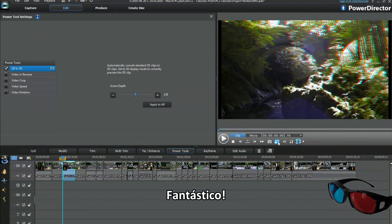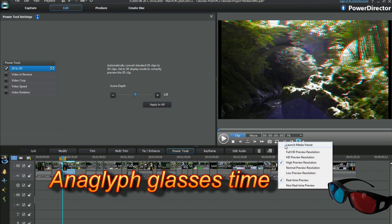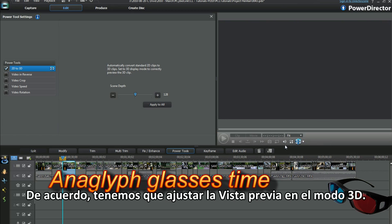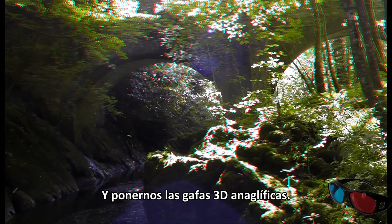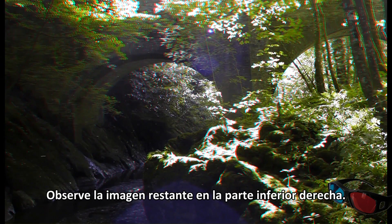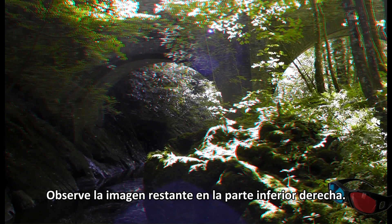Fantastic, that was so easy. Okay, we have to set the preview to 3D mode and put on 3D anaglyph glasses. Notice the reminder image, bottom right.